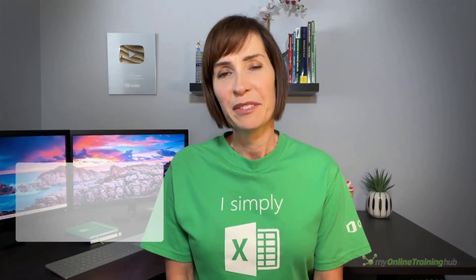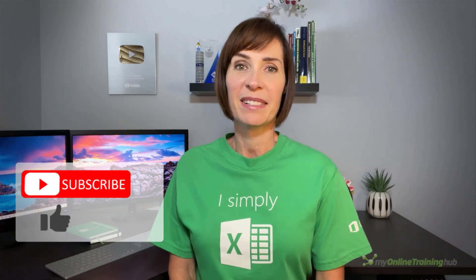I hope you found these shortcuts useful. You can download the quick reference cheat sheet for this lesson from the link here, and if you like this video, please give it a thumbs up and subscribe to our channel for more.